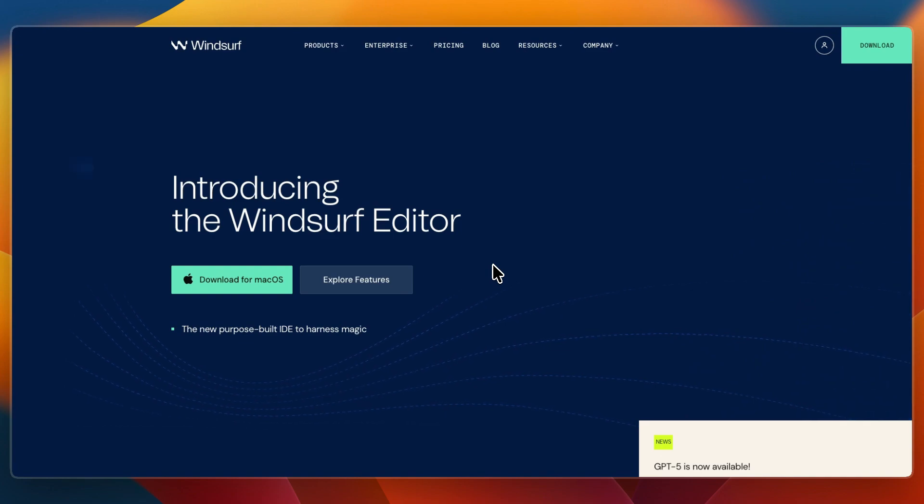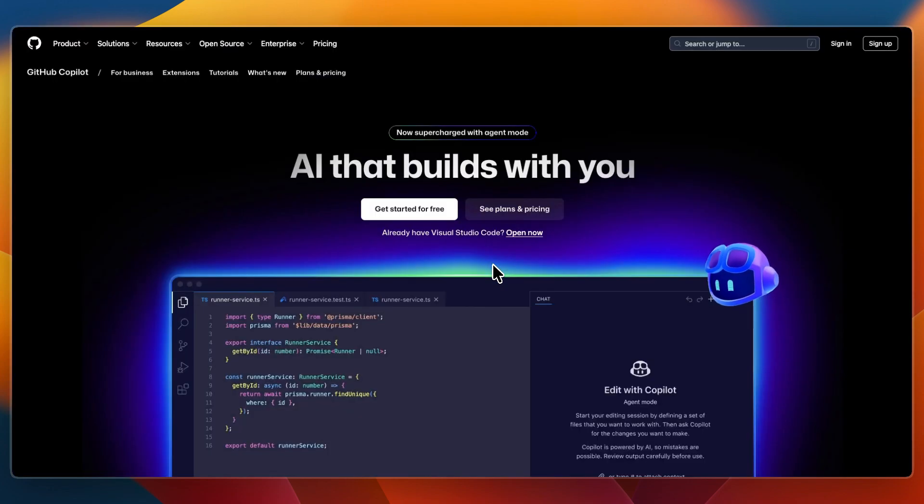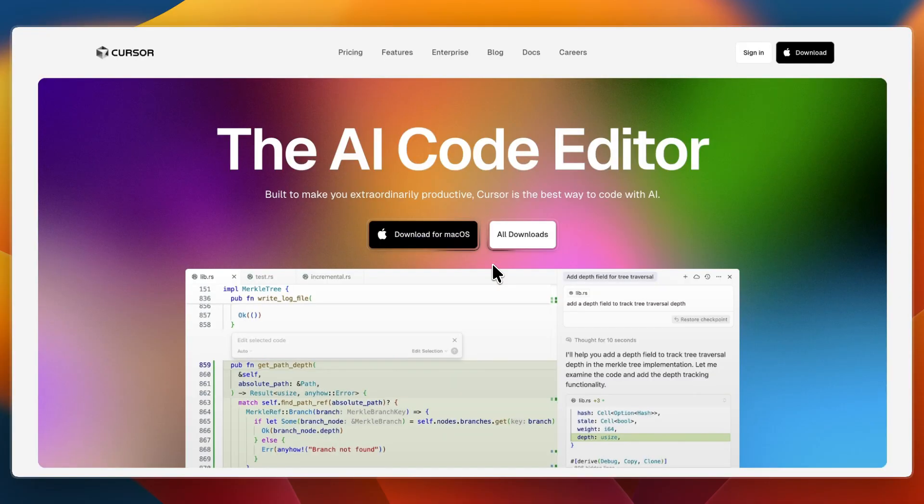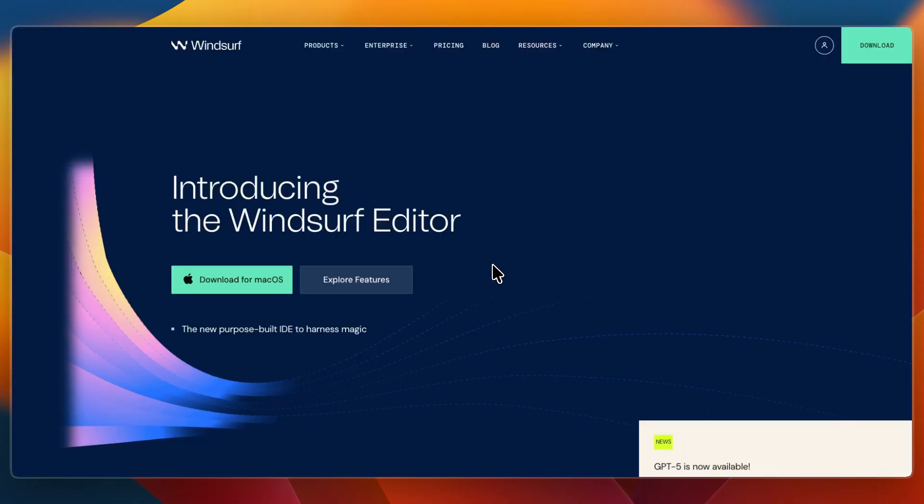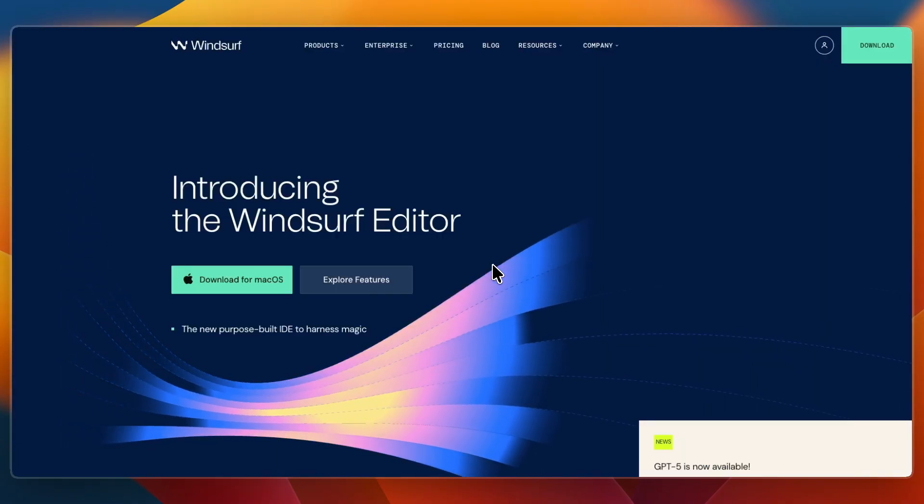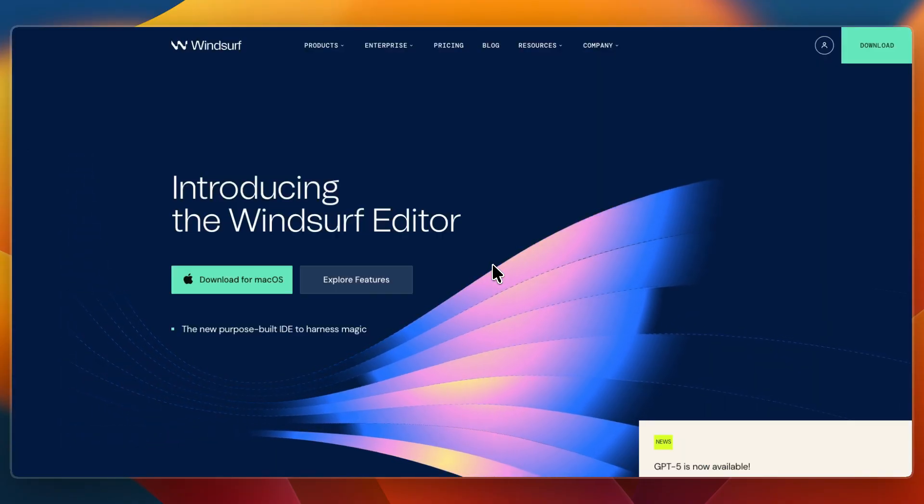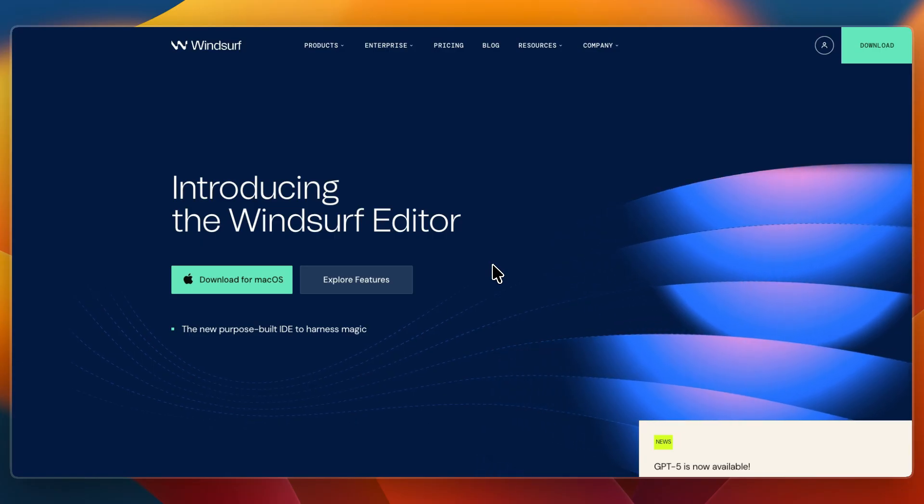So overall, GitHub Copilot is best for lightweight coding speed and auto-complete. Then Cursor is ideal for AI-powered automation across your codebase with deep context. And Windsurf is built for advanced project-level agentic coding and full development flow.